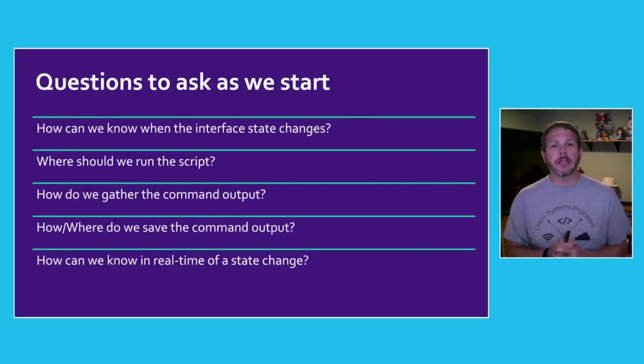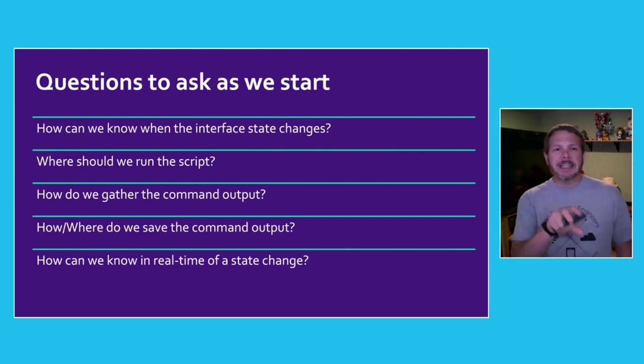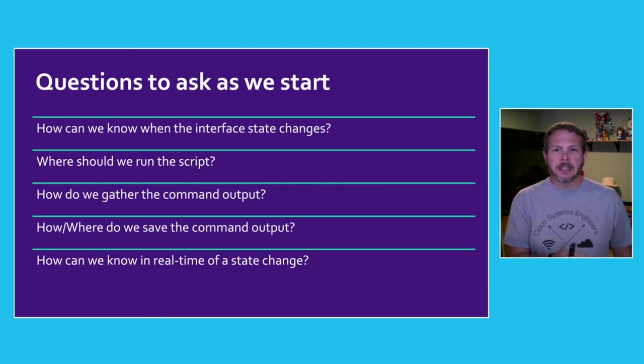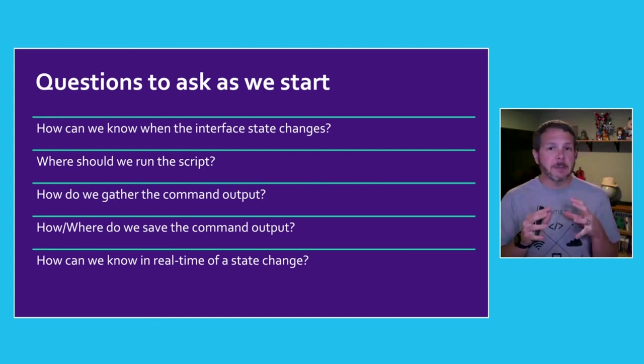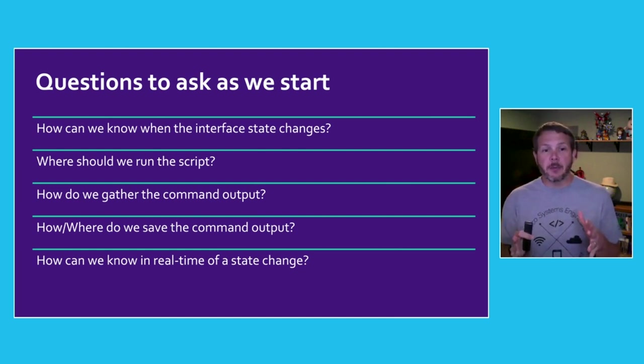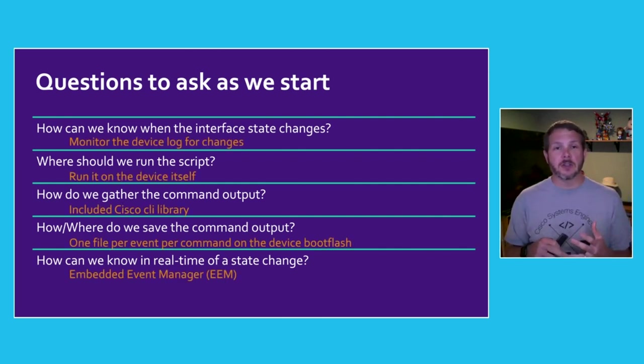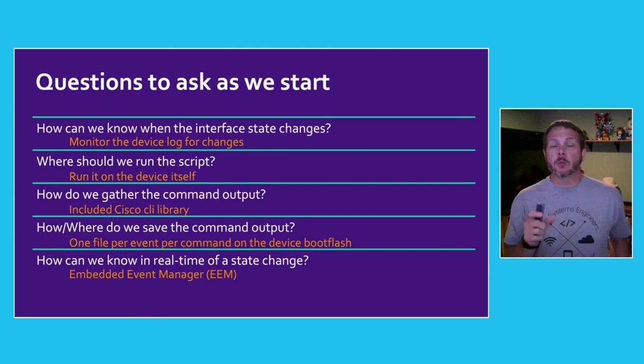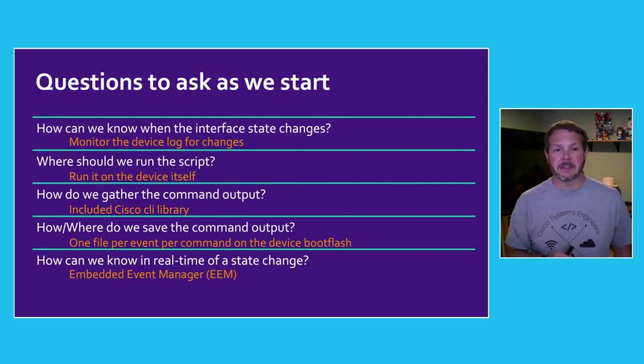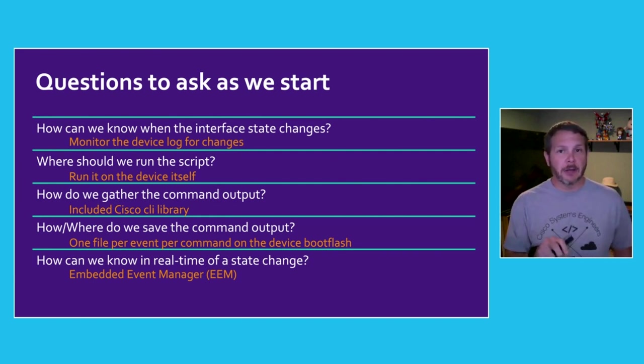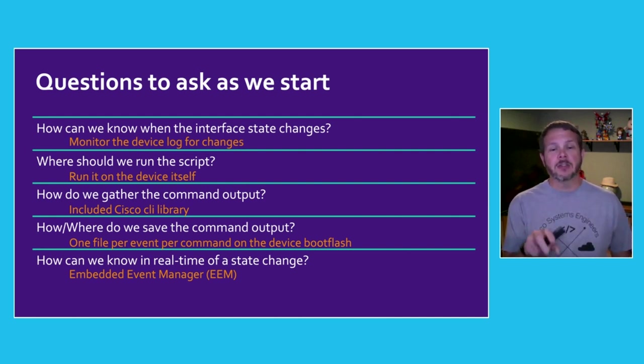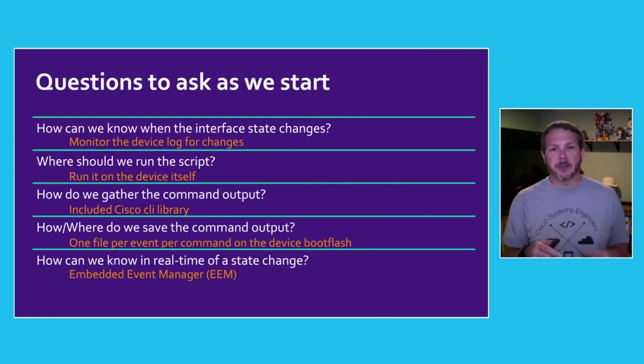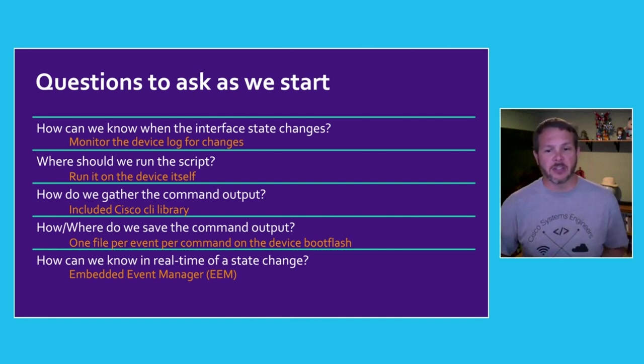Whenever you tackle a new use case, you have to ask yourself some questions so that you're ready to build and develop it. So how are we going to know an interface state has changed? Where are we going to run this Python script that we're going to build? How are we going to gather all of the command output? What tool are we going to use specifically? Where will we save the output? And how are we going to know in real time or as close to real time as possible that a state change has happened? For our example, we'll monitor the device syslog for changes. The syslog notices every time an interface changes. We'll run this script directly on the device itself. We'll use the included Cisco CLI library that comes with the Nexus switches to run these commands. We'll create one file per event per command directly on the device's boot flash. And this is where Embedded Event Manager comes in to allow us that real-time state change notifications.